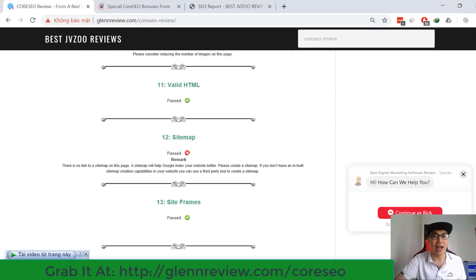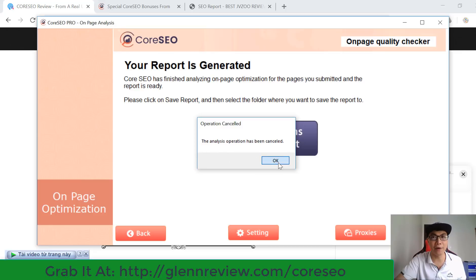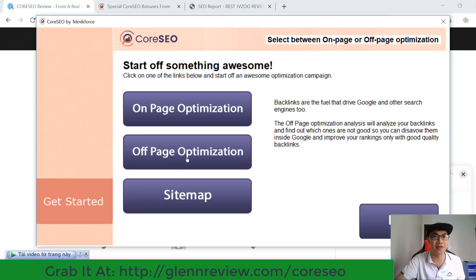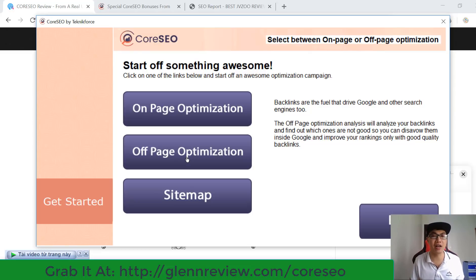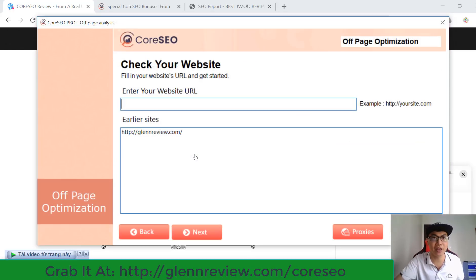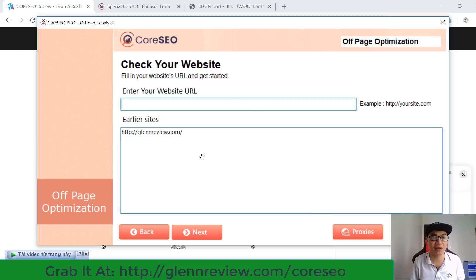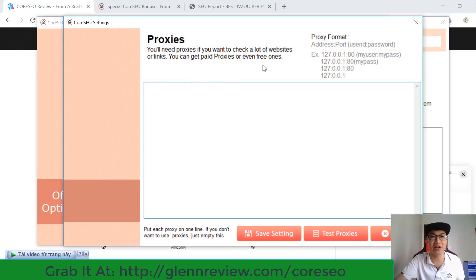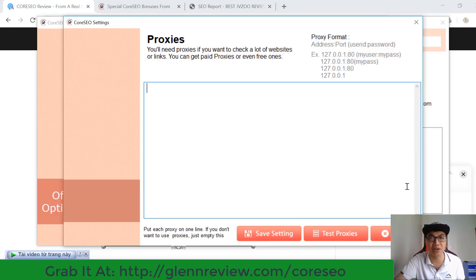Now I want to show you the next part — off-page optimization. Backlinks are the fuel that drives Google and other search engines. This is the module that allows you to analyze all the backlinks from your website. You have to put your website URL here and then click next. If you want to analyze multiple websites, you can use proxies — free ones or paid proxies from the internet — paste them into the box and save settings.